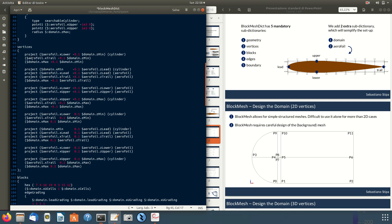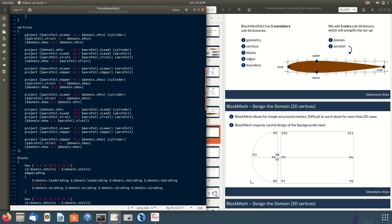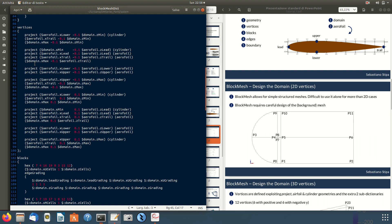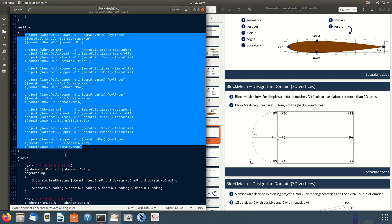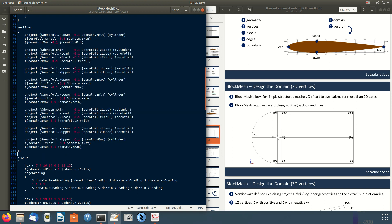With the geometry loaded — the airfoil and cylinder — we move to the vertices sub-dictionary. Here we make advanced use of blockMesh using the project function. But prior to defining vertices, we carefully design the mesh on paper or a sketch to know which points to define for the whole mesh. Here is the 2D sketch with 12 points per y-plane, numbered from 0.